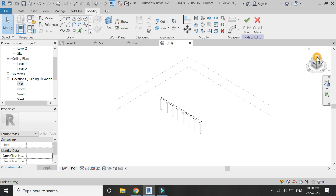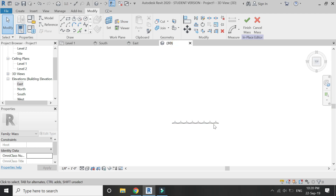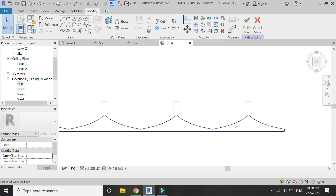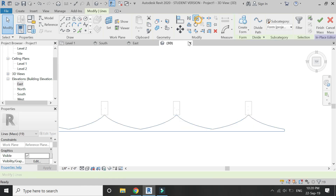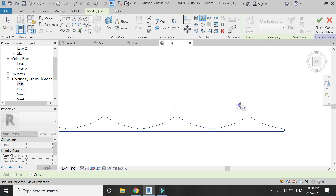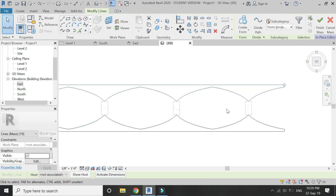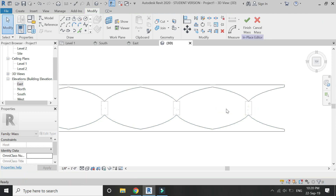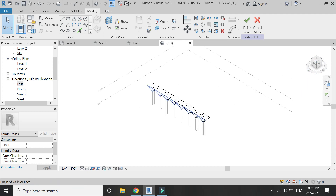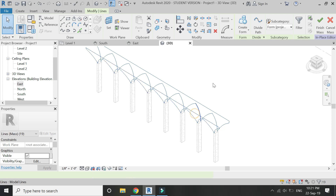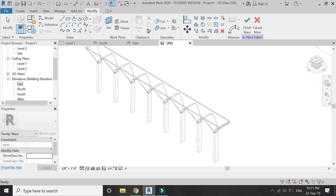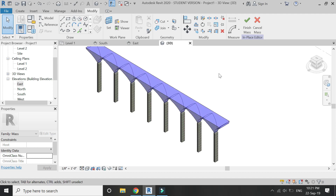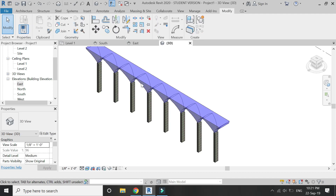Go to the 3D Top View, select these lines and arcs, and mirror copy them as shown in the video. Now select both the strings and click on 'Create Form'. The form is now complete.